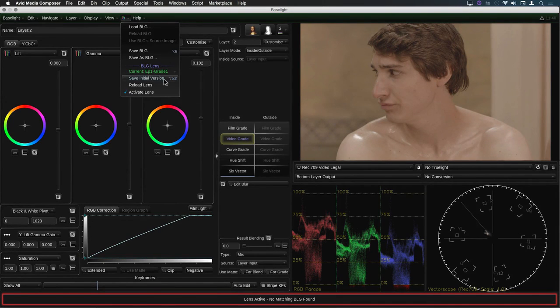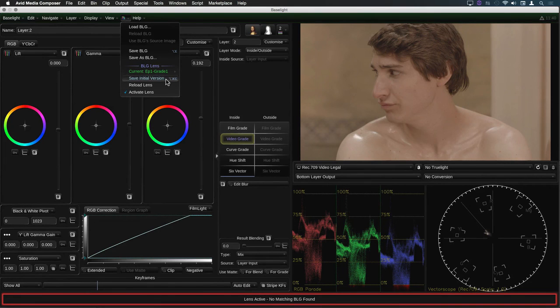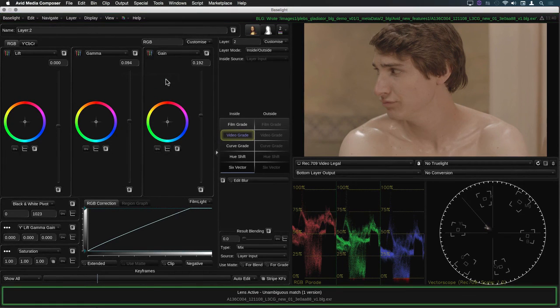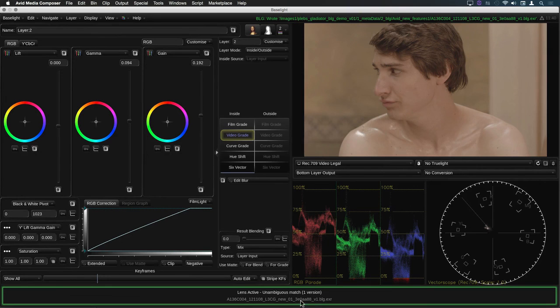As there is no existing BLG file to add a version to, Baselight makes up a file name based on the name of the clip.